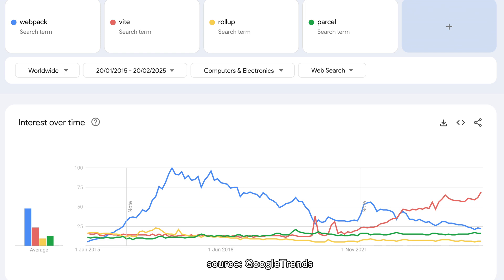Rollup, launched in 2015 and Parcel, introduced in 2017, have carved out smaller, more niche roles in comparison.